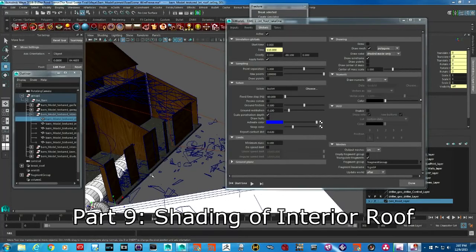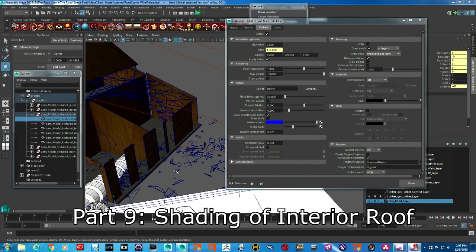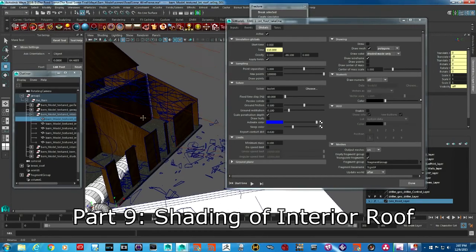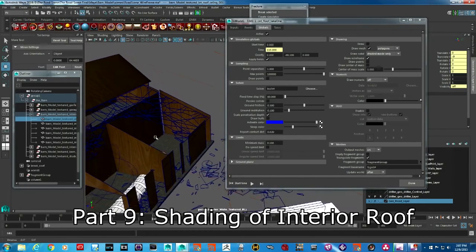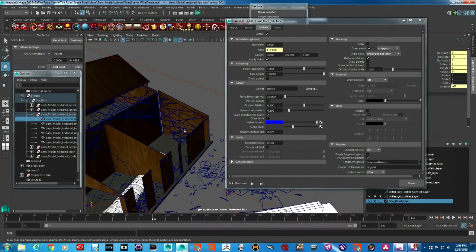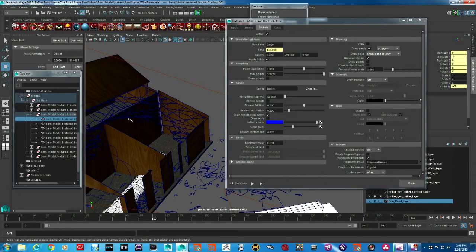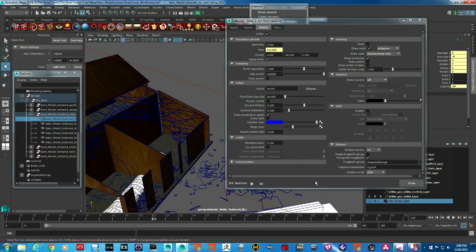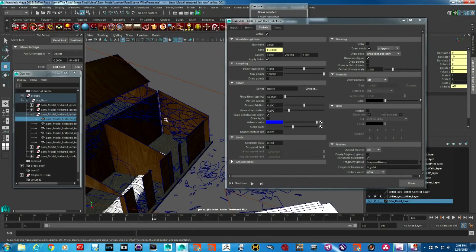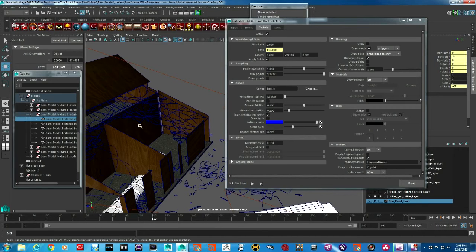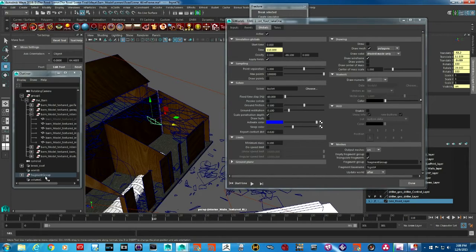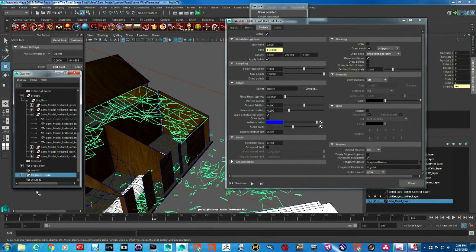Okay, so this is where we had left things at last and now we are going to focus on how to create texture on these pieces that are broken. All these pieces that you see here are all in a group called the fragment group.